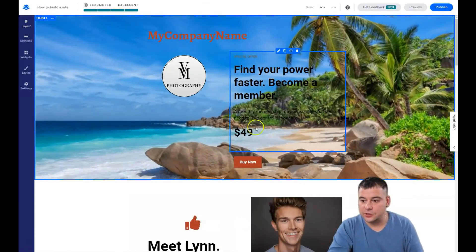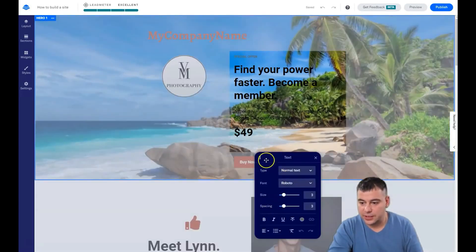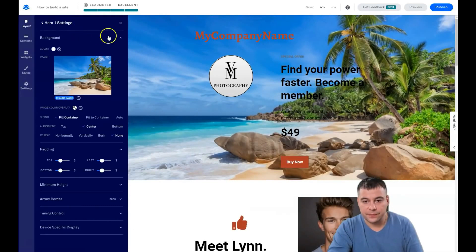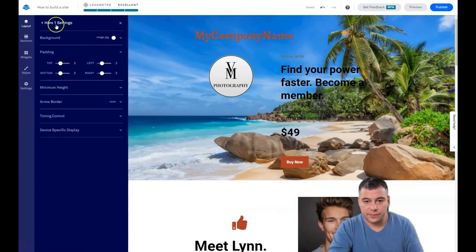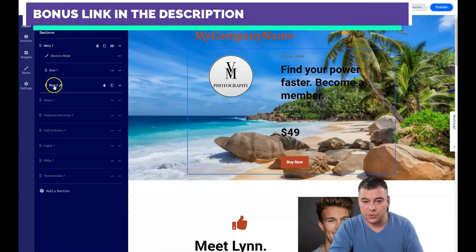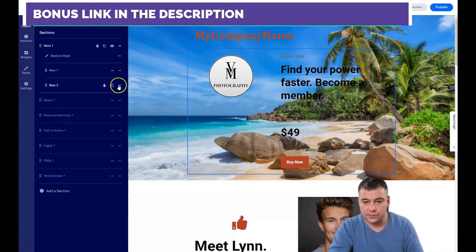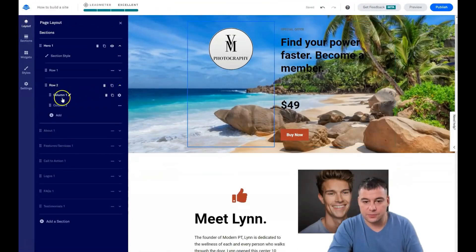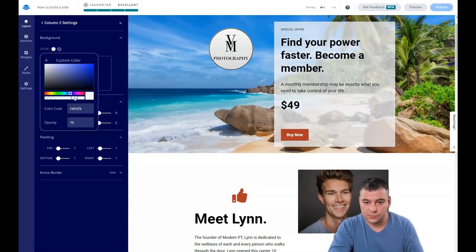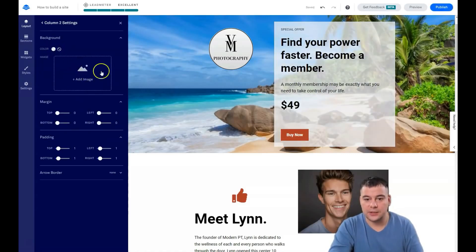For example, here you see that there is no background. How do we handle that? Not from here, because here you can't place it. We go into the hero section and we see that there is a row, and here is the first column and the second column. In the second column we can add a background color or add an image.